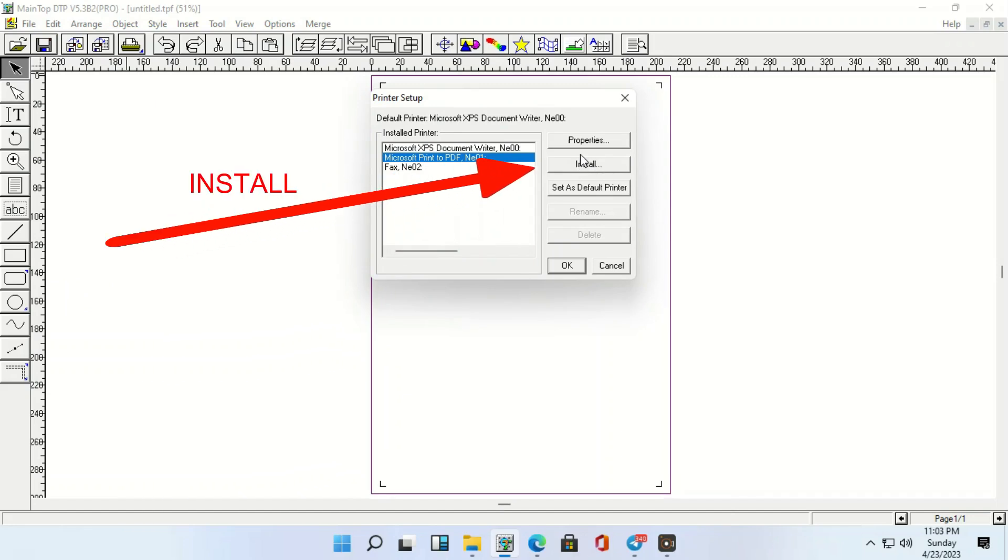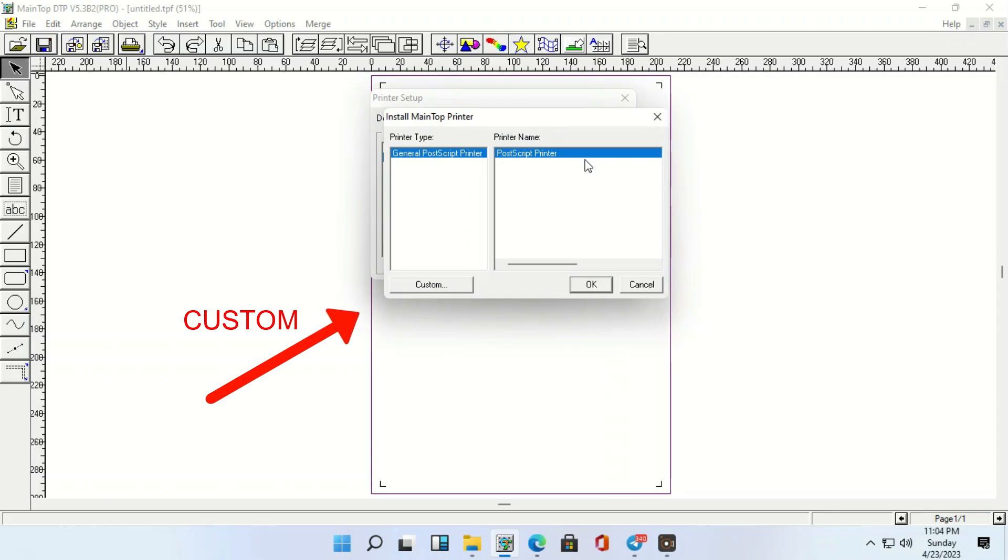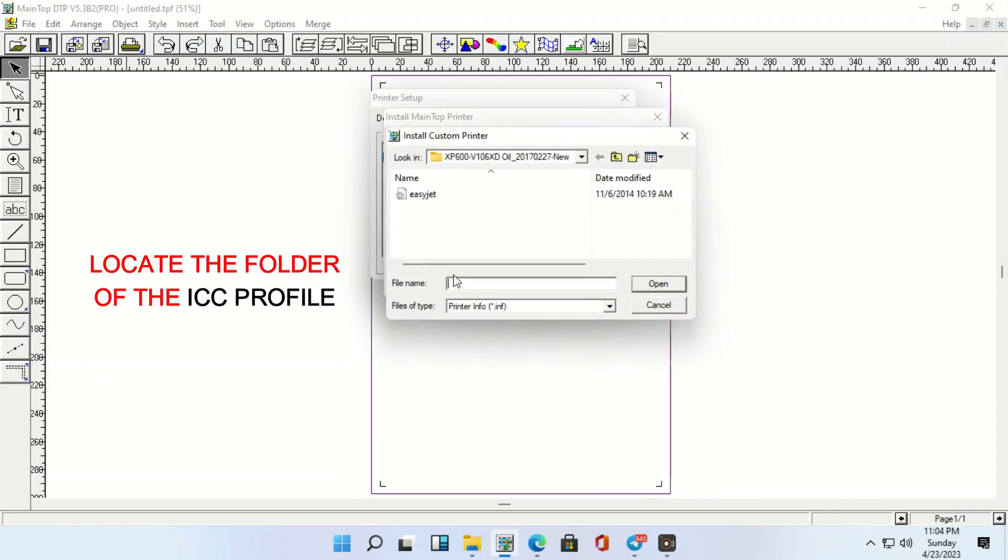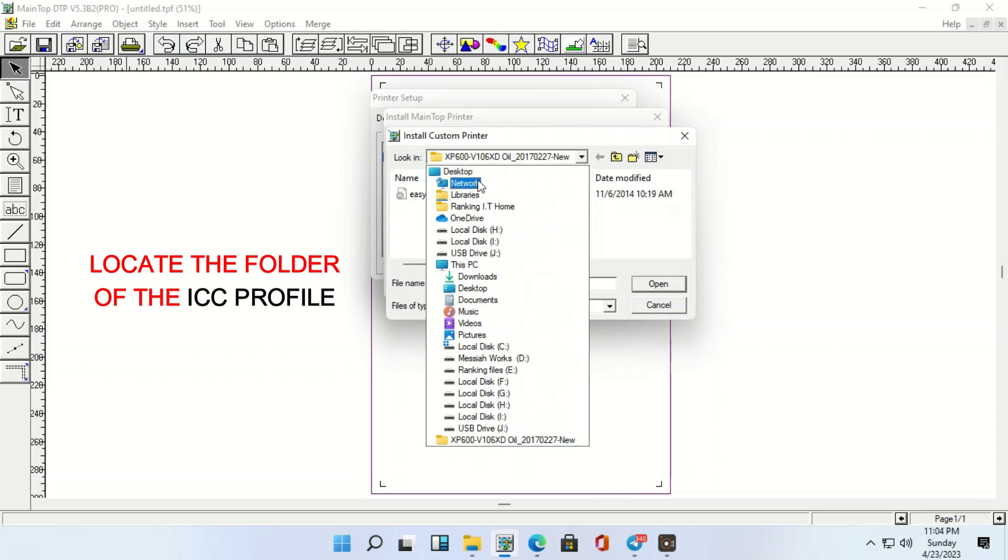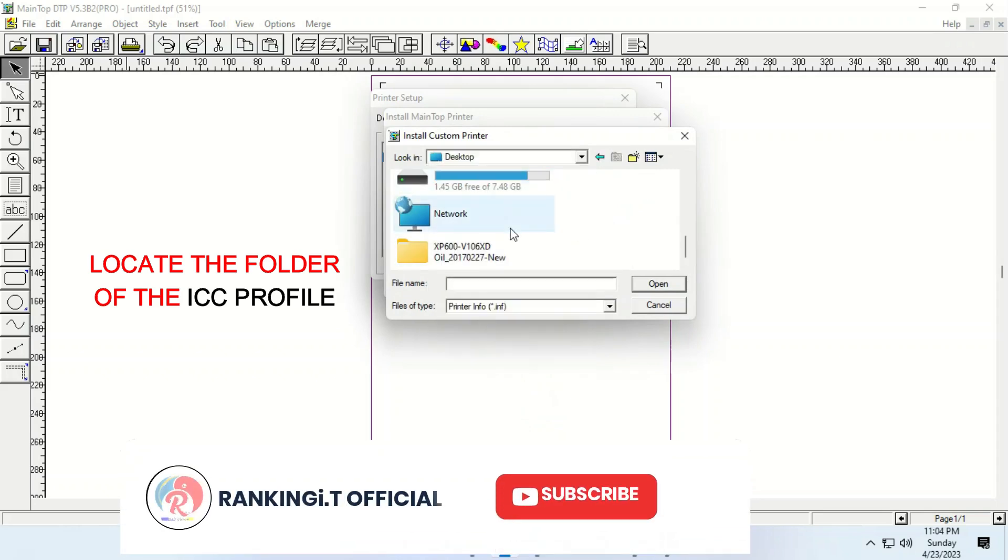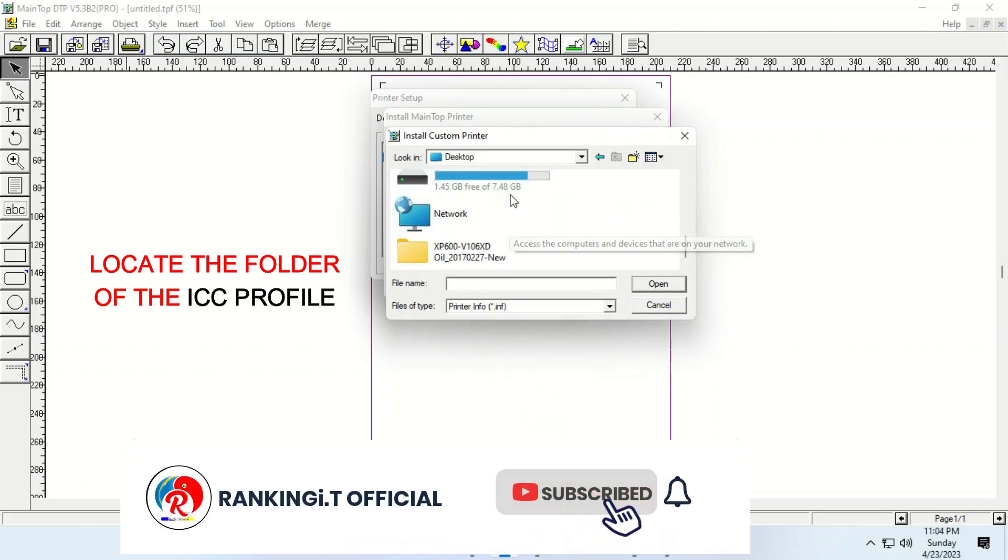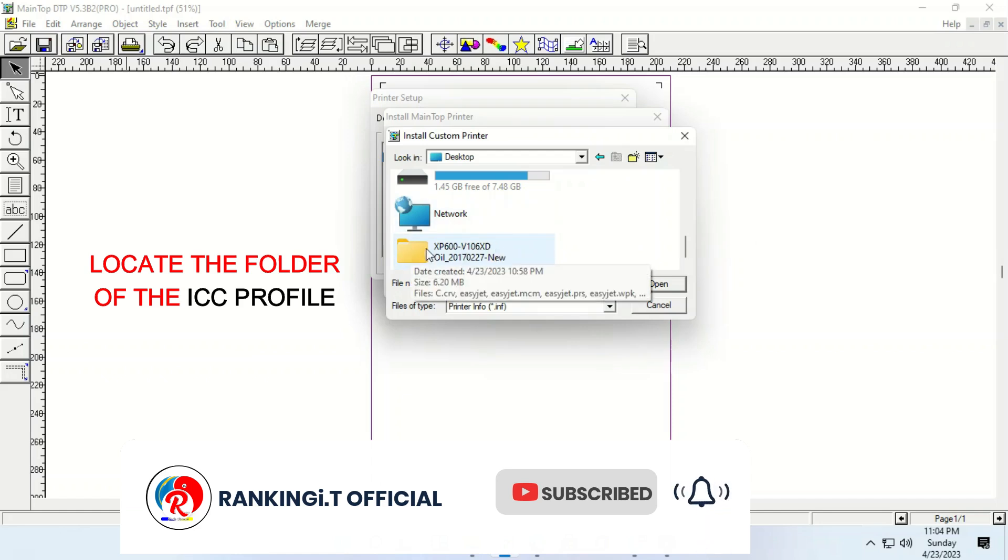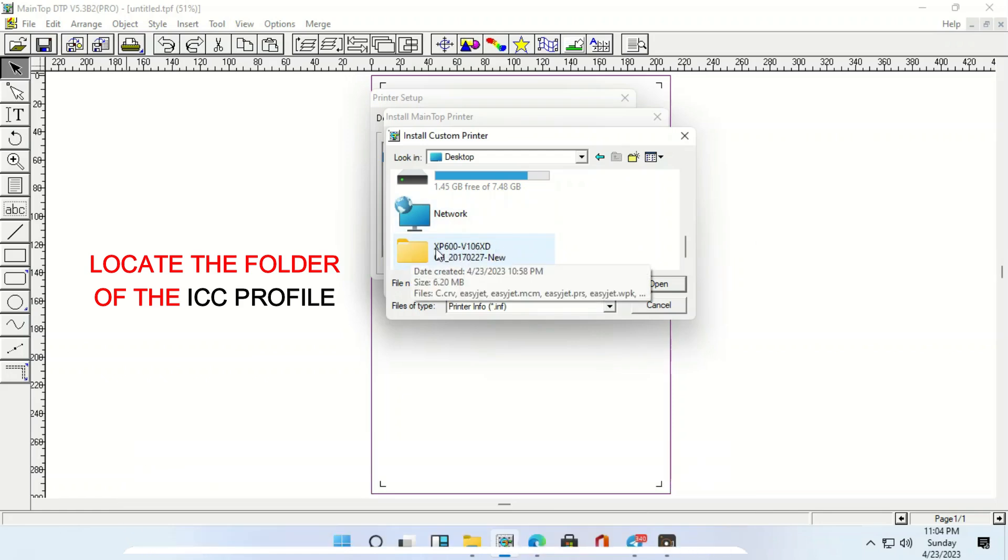So, you are going to locate where the ICC is. You will be the one to locate the ICC. So, here's my XP600 V10, 6X.